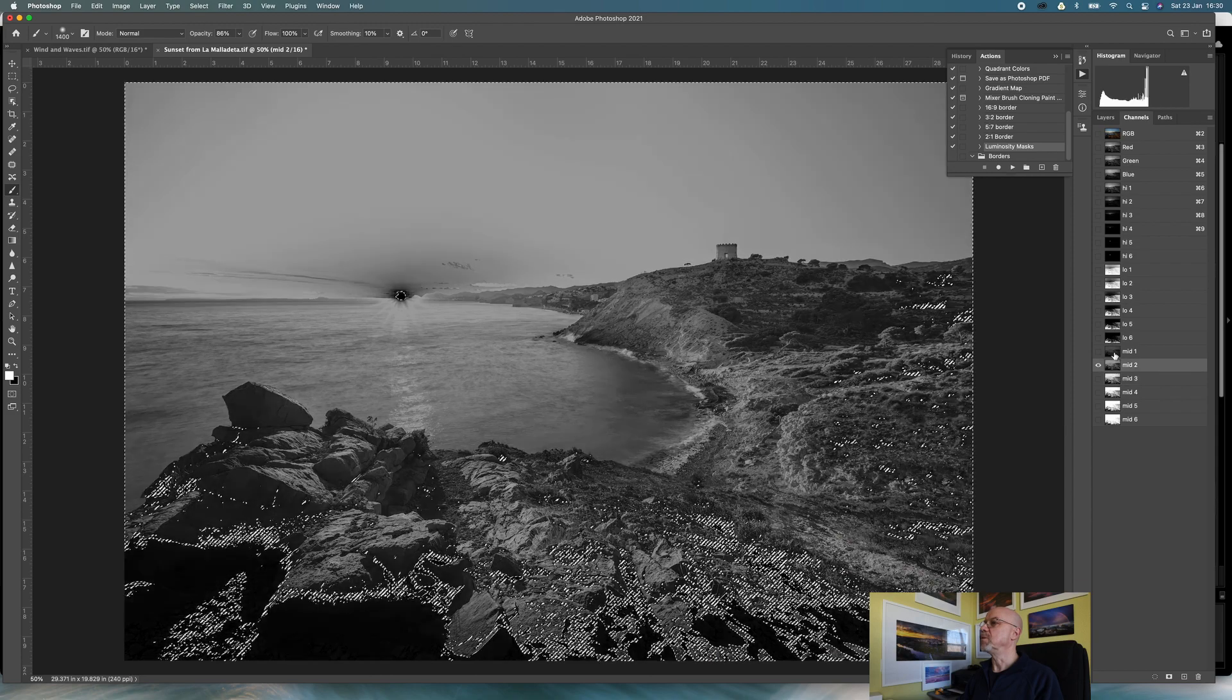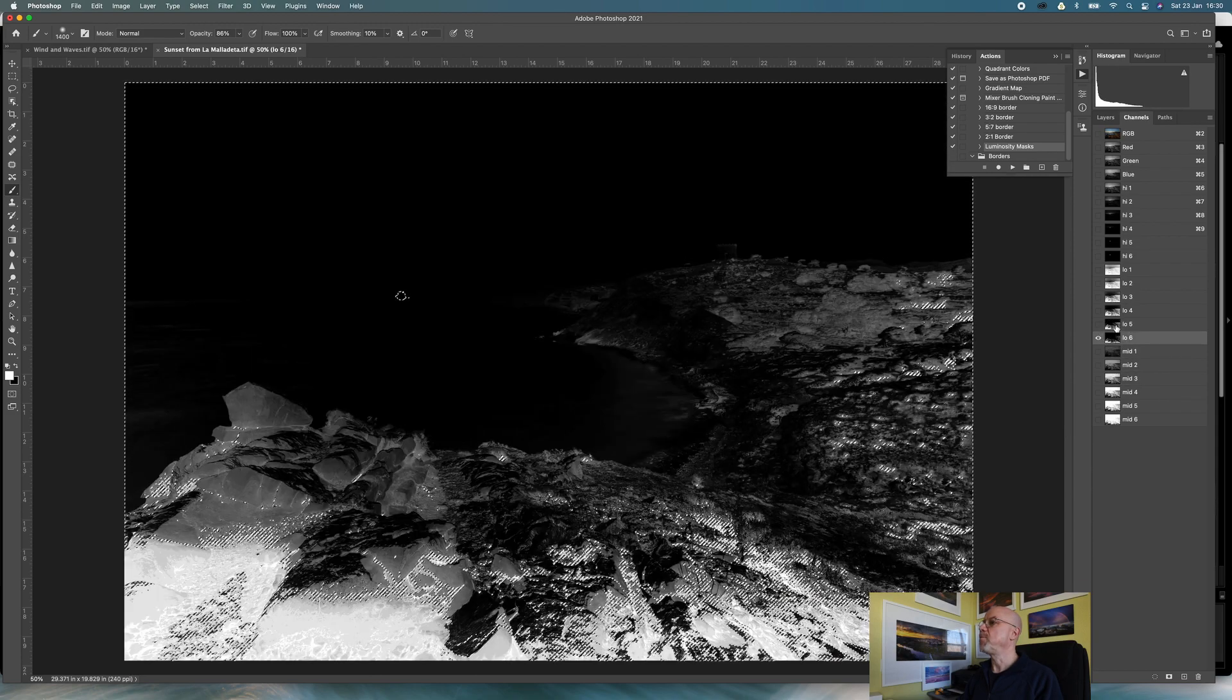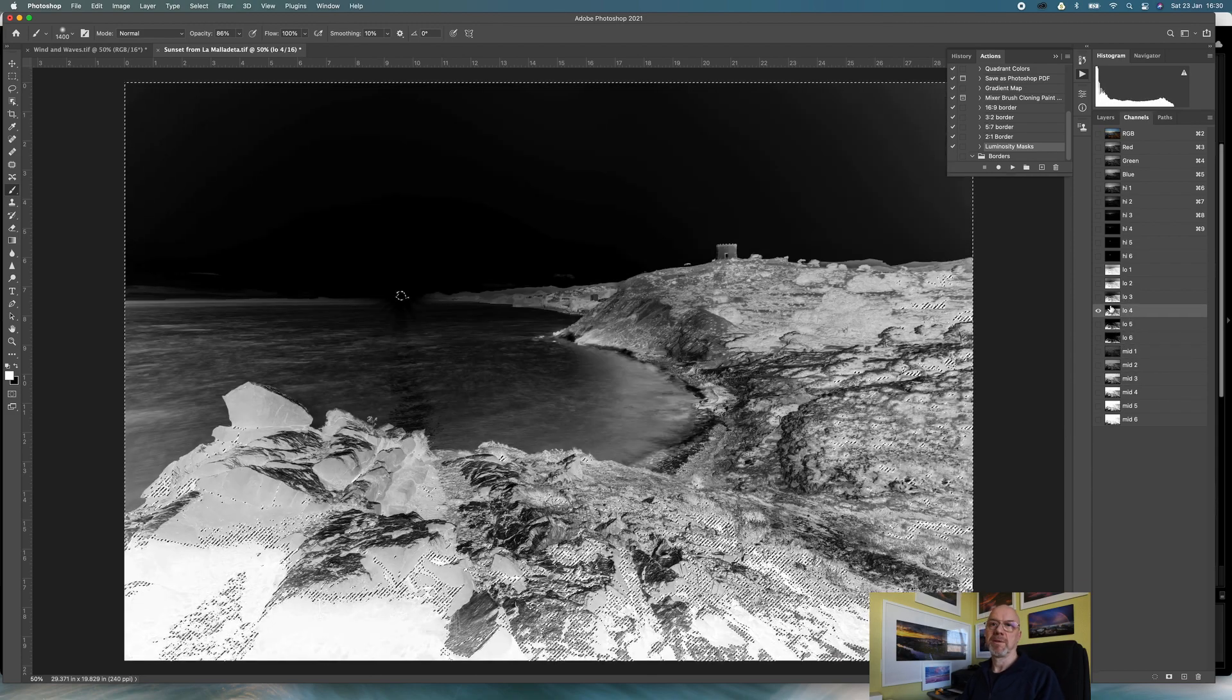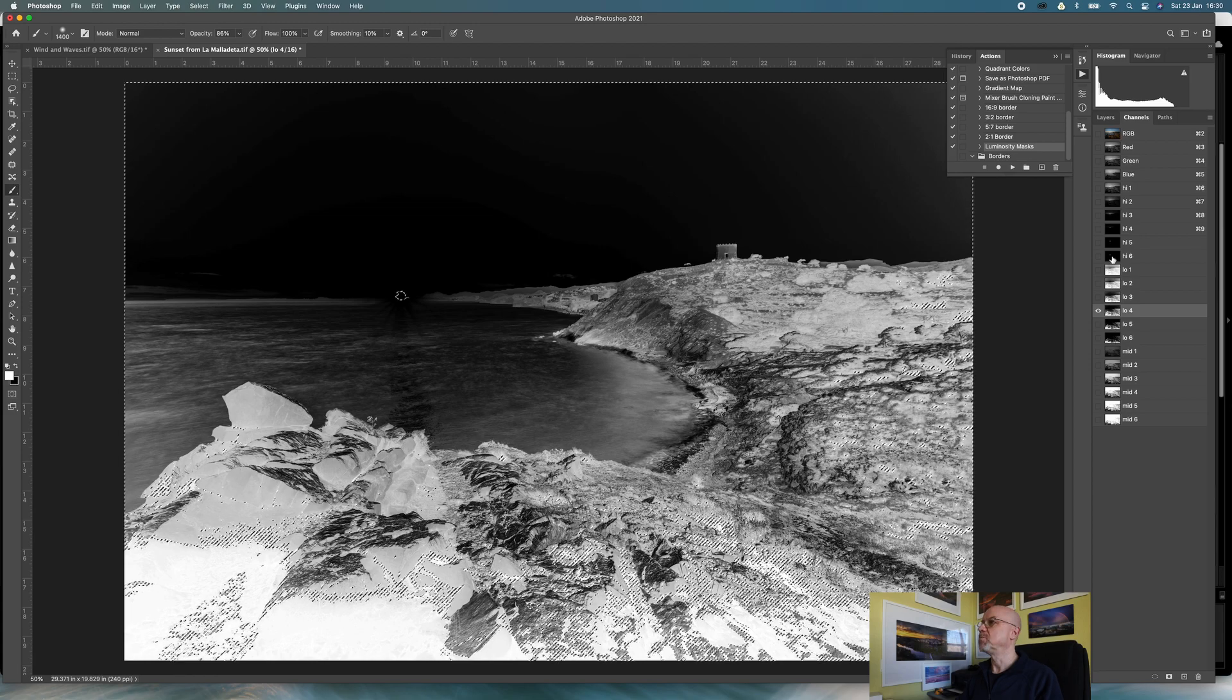The other way you can do this is that there are lots of plugins that you can get for Photoshop that not only do luminosity masks but do all sorts of other bits and pieces as well. I'm not going to recommend any because I don't have any experience, but if you search luminosity masks in Photoshop, I'm sure you will find some of the people out there that are either giving away or selling these plugins.